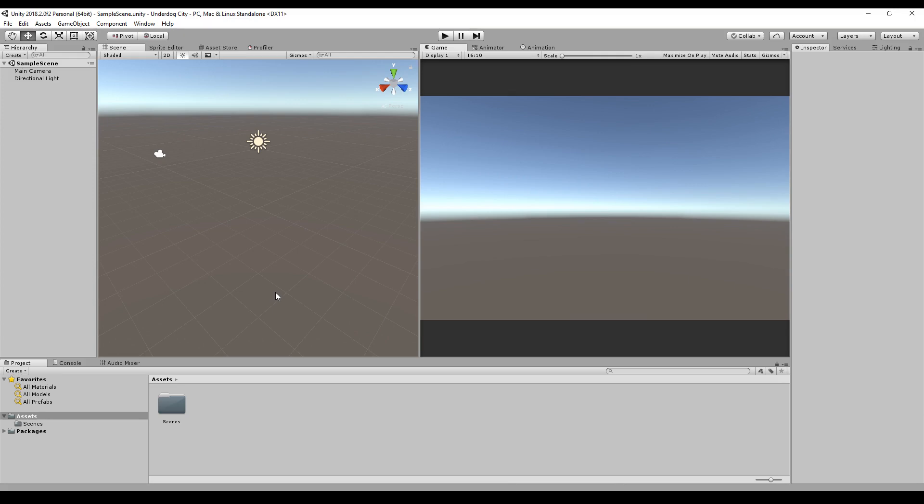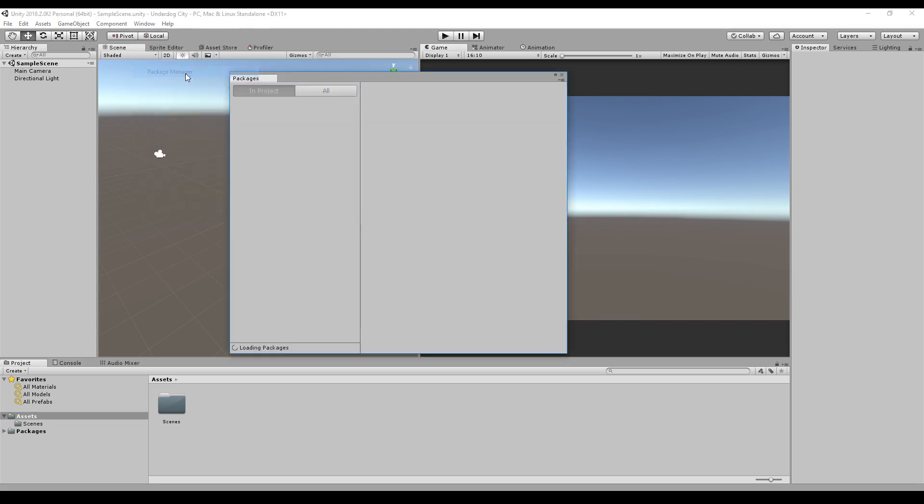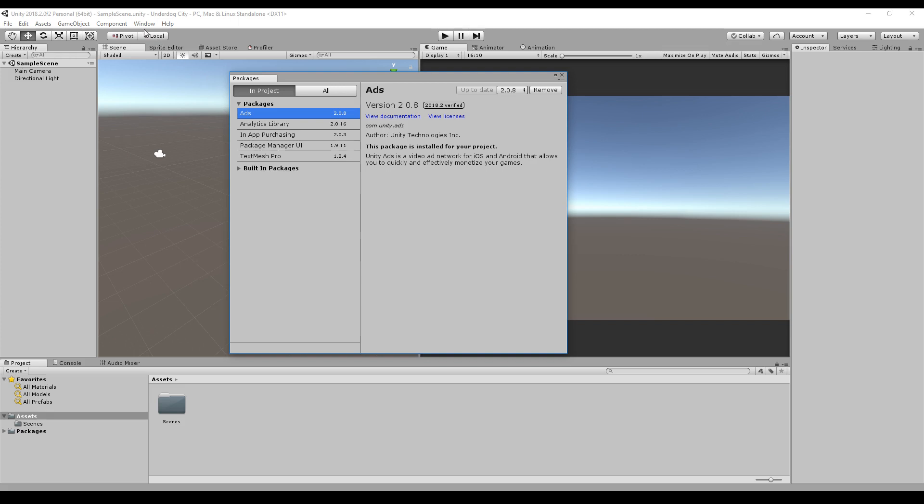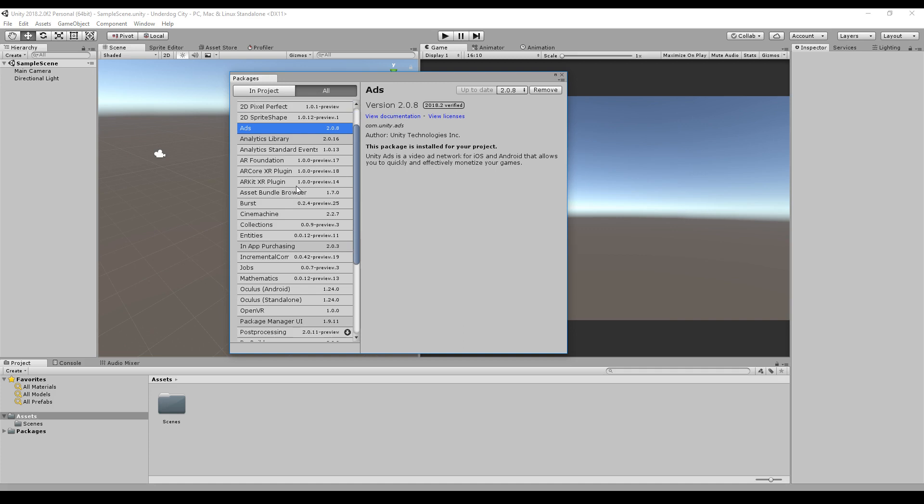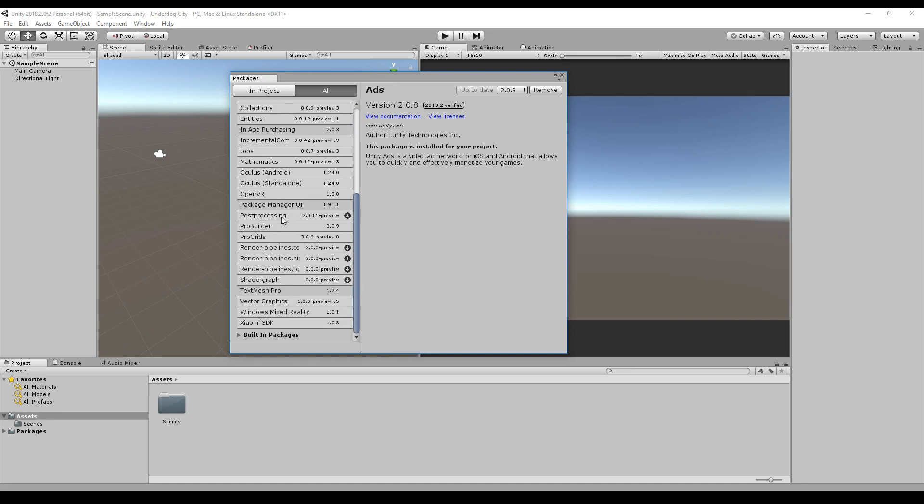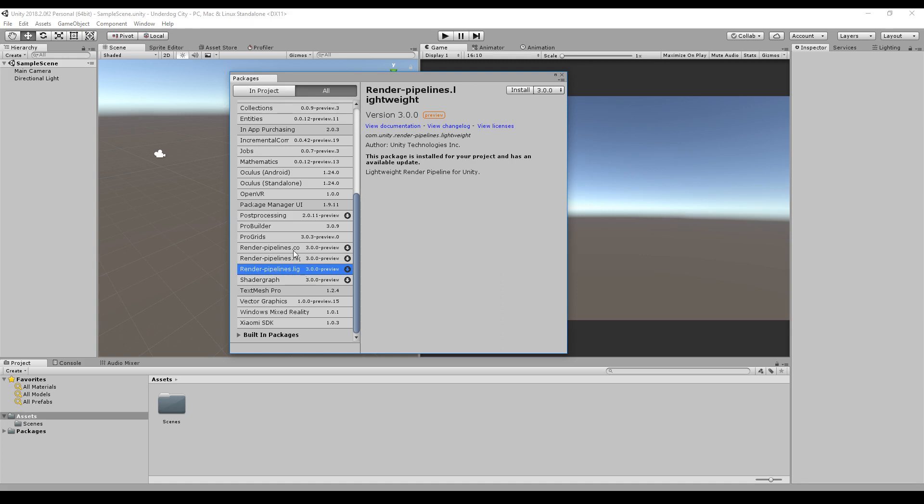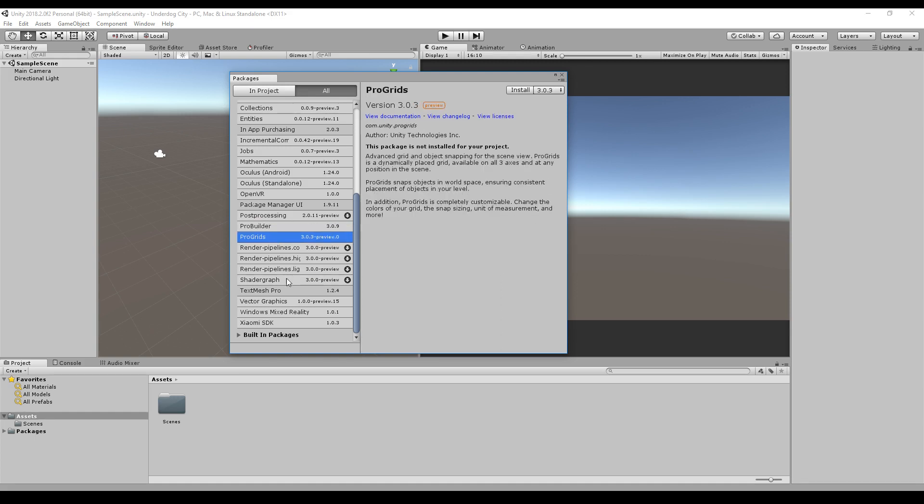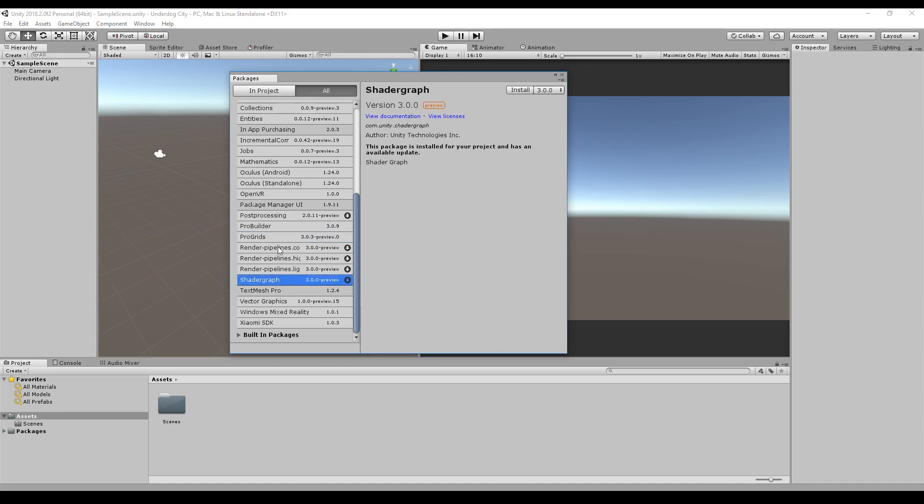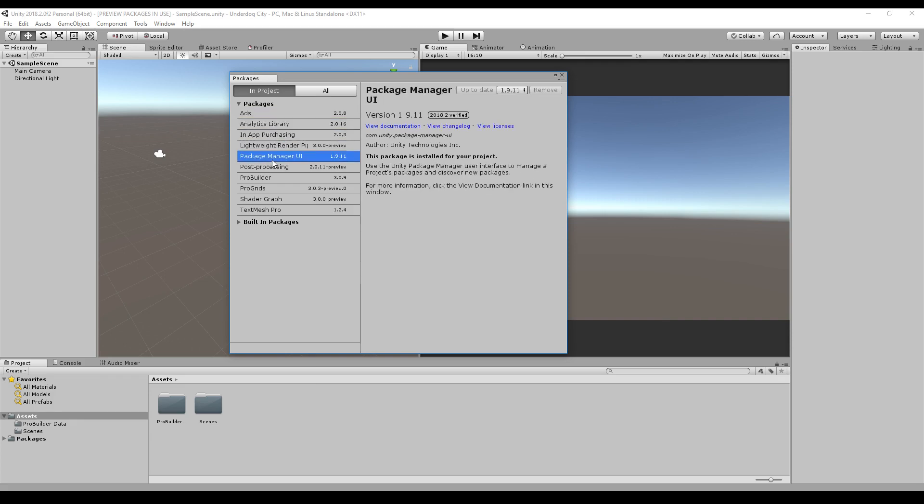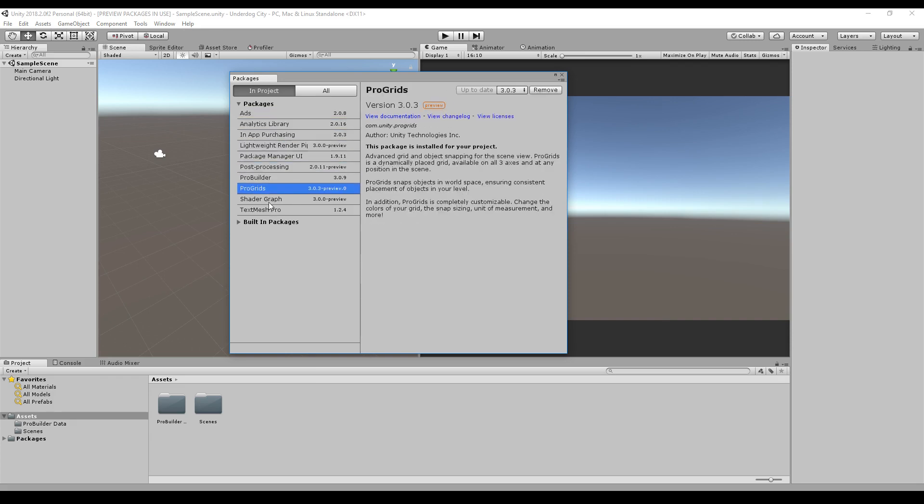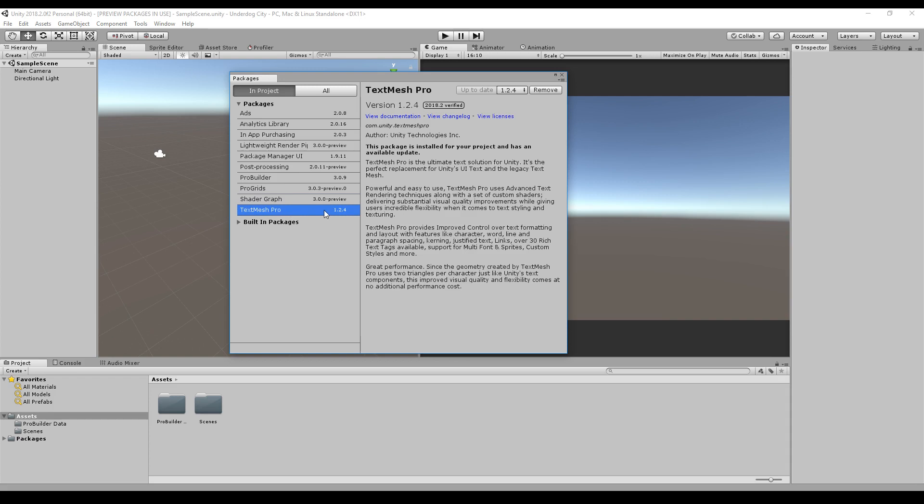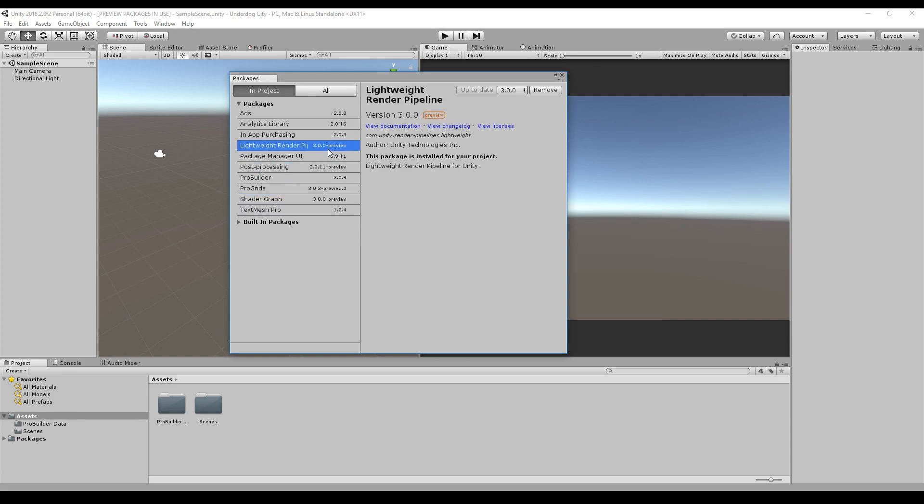If you want to skip the first part, I will put all the time codes in the description. The first thing I will do is download some packages. I go to Windows, Package Manager, click on all, and I will download the following packages: Post Processing, the Render Pipeline Lightweight, ProBuilder, ProGrids, and Shader Graph. Everything should be listed here. Some parts are still in preview, but I guess in the next few weeks or months they will go into a stable released version.